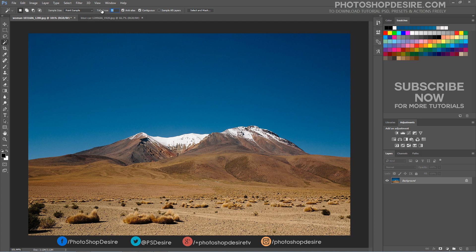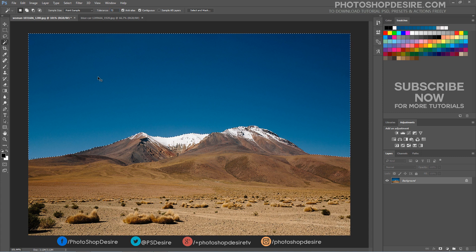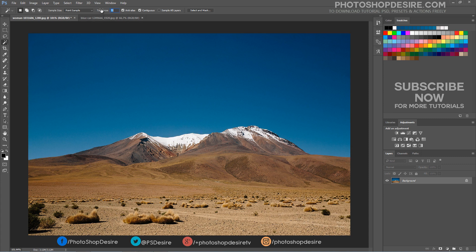The tolerance option tells Photoshop how different in tone and color a pixel can be from the area we clicked on for it to be included in the selection. I will increase the tolerance value and try again.